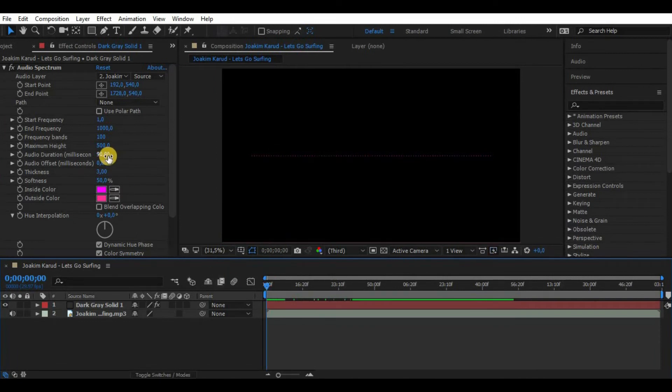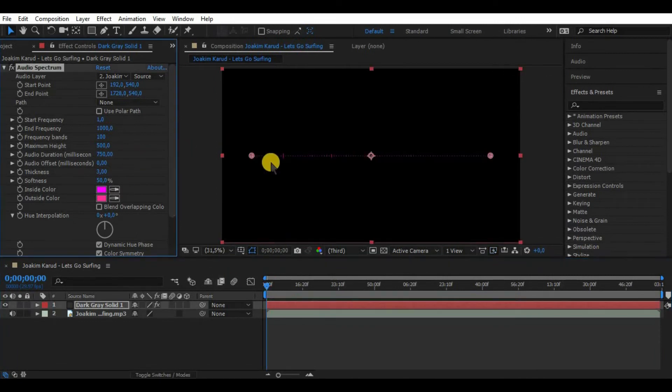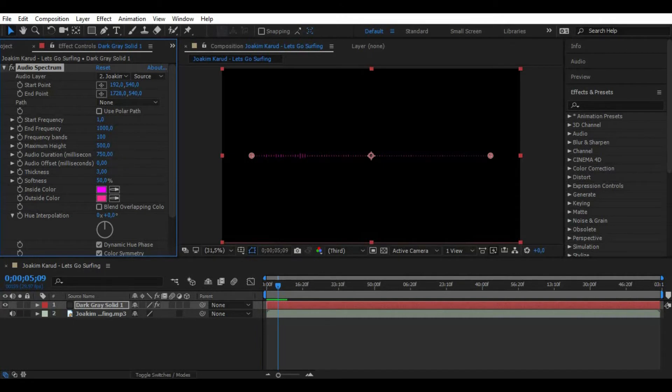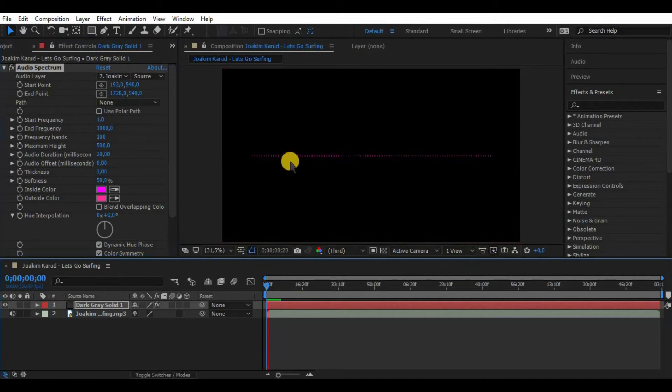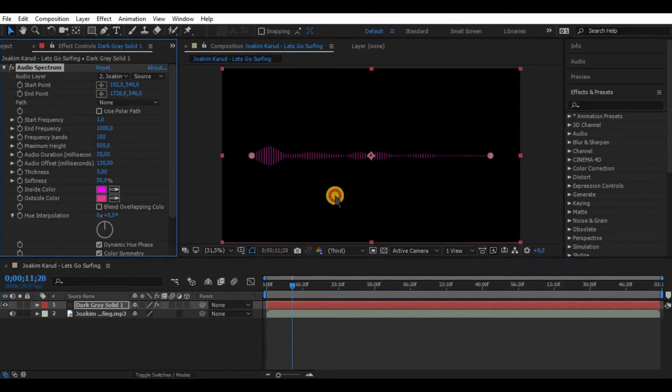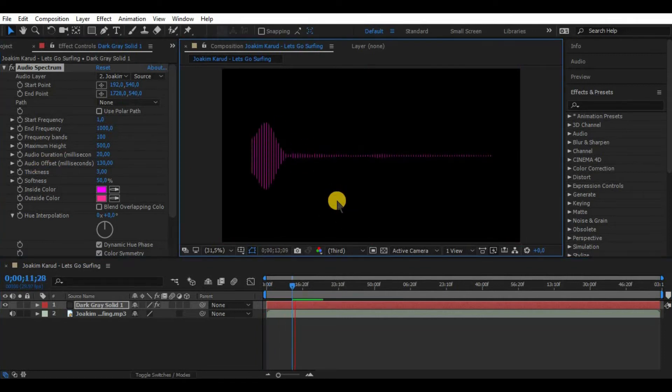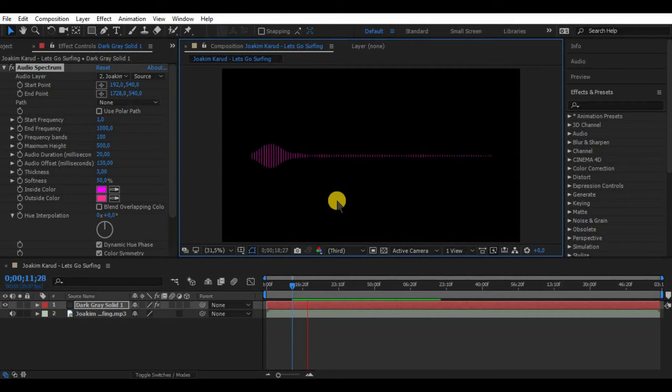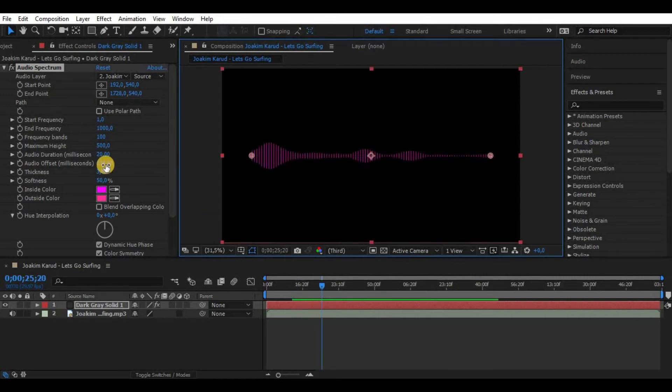Audio duration - well basically the more we increase it the more gentle movement will be. There is not much to say but try to adjust it a bit just to find what fits perfectly your project. The audio offset is used to delay music from the waveform for some reason. Personally I don't like this effect and I'm not going to use it.